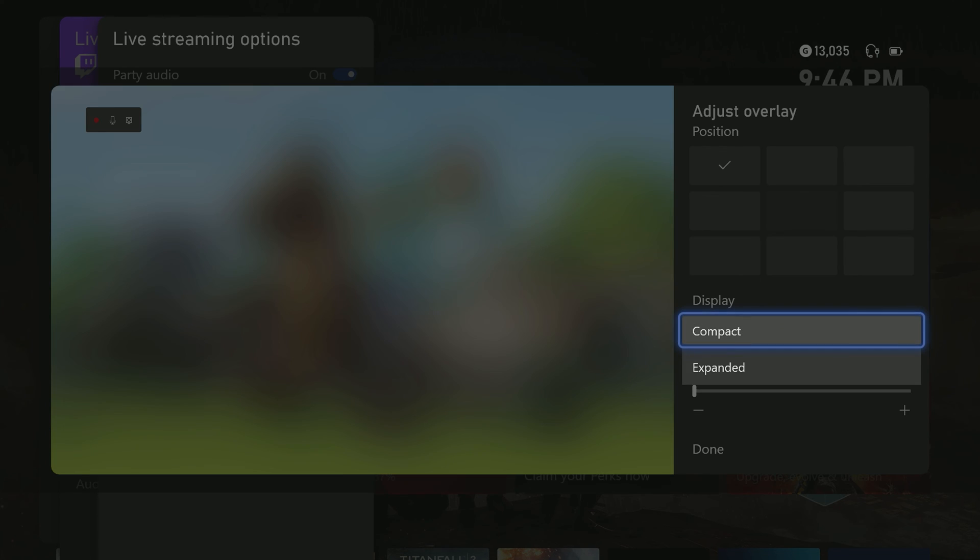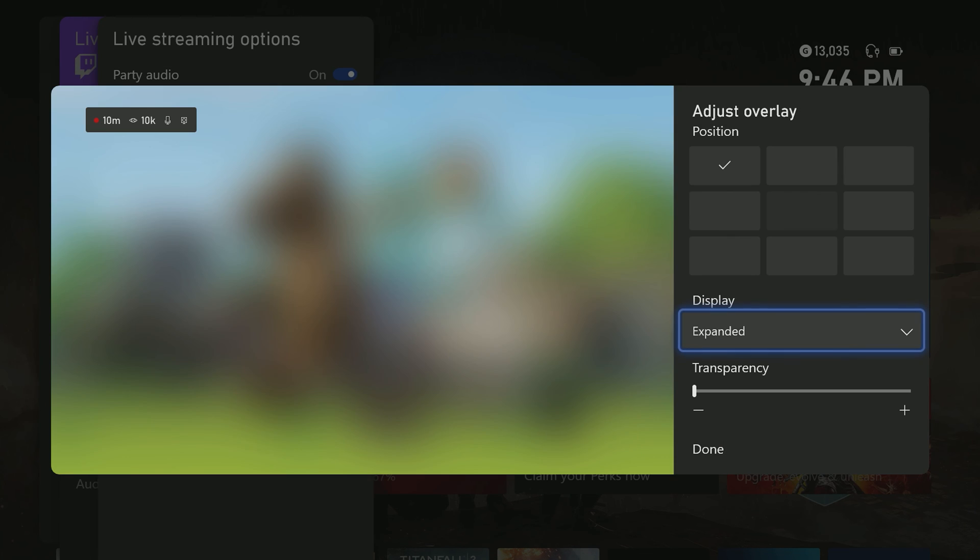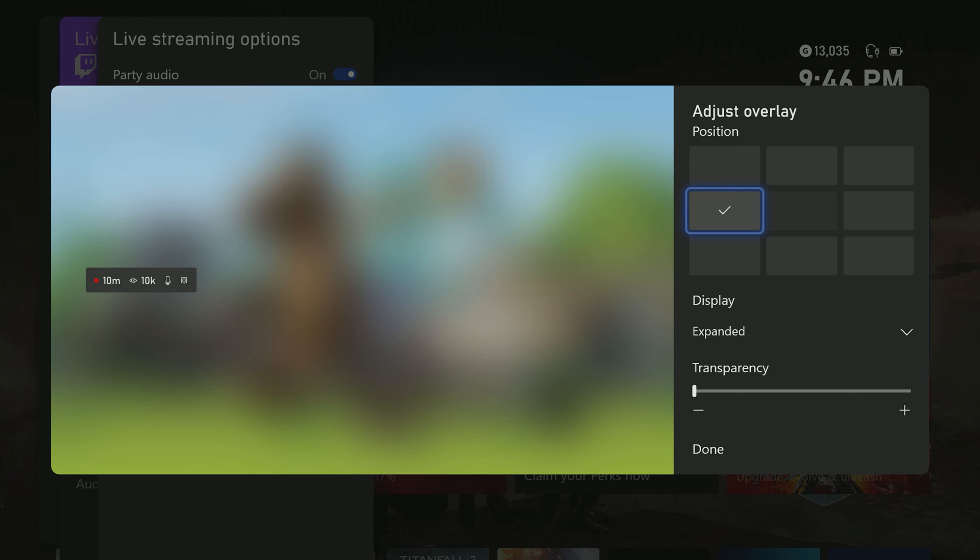You can also set the display settings to either be a more simplified, compact look or a more extensive, expanded view. You also can adjust the transparency. Be sure to hit the done button after making adjustments here.